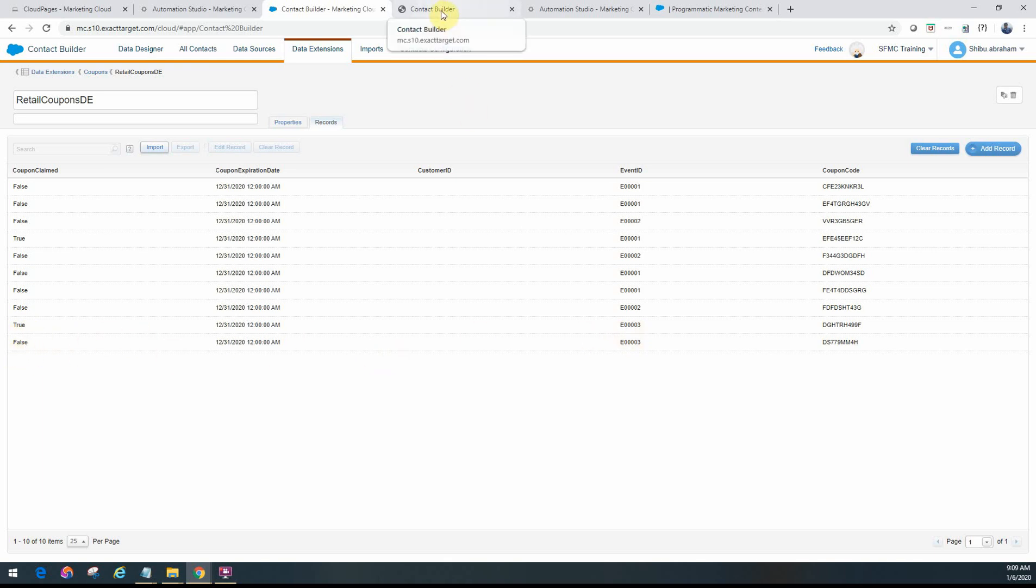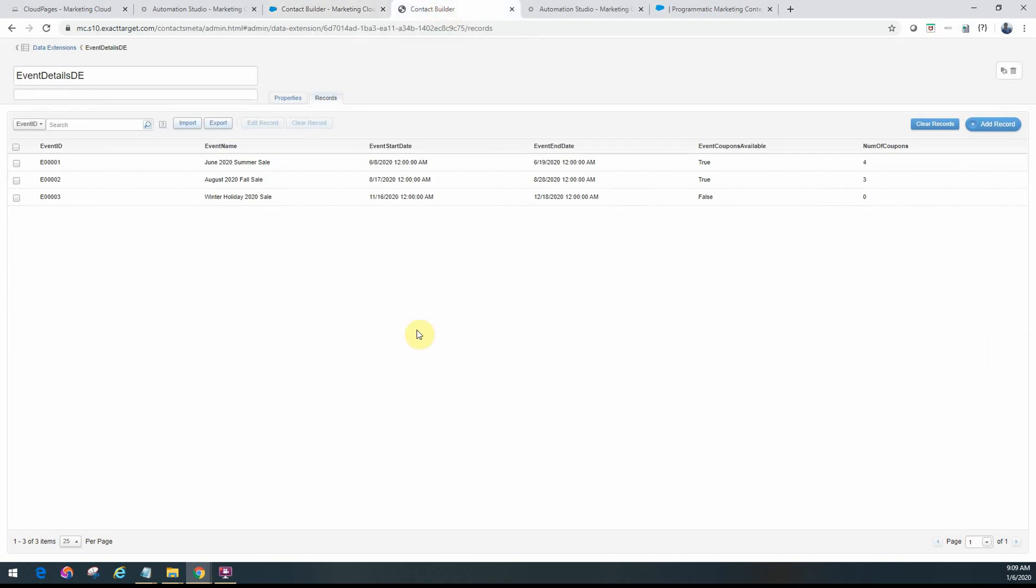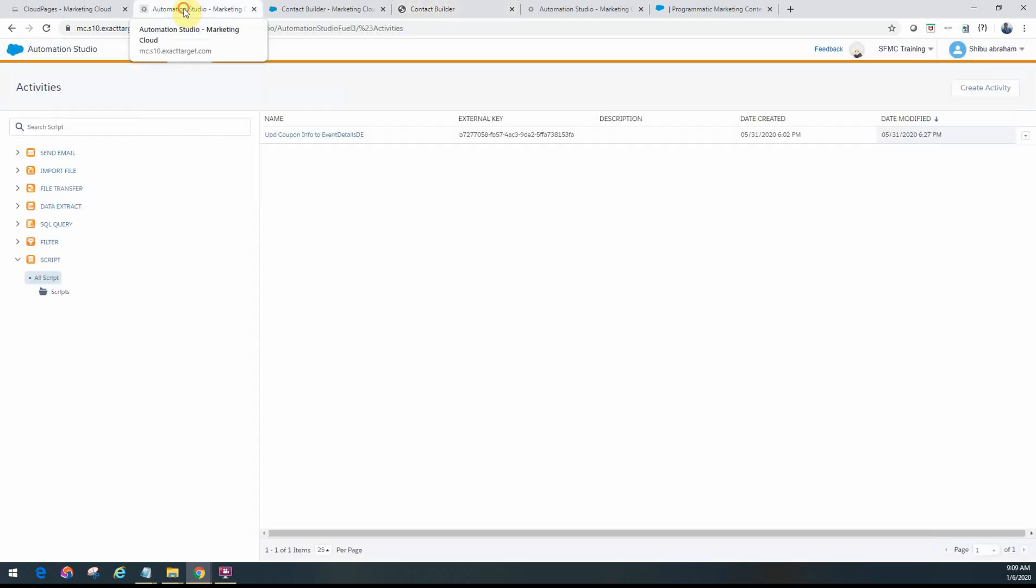So when I want to run an automation, I need to be able to go and update this table on a daily basis and check all the coupons available and then update the status for these events with the number of coupons available as well. So for that, we can use a script activity.